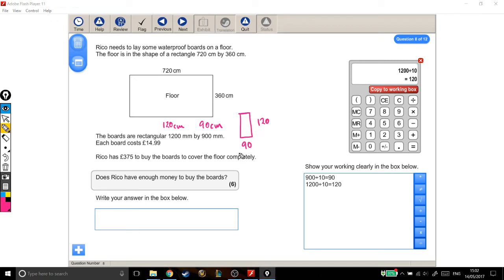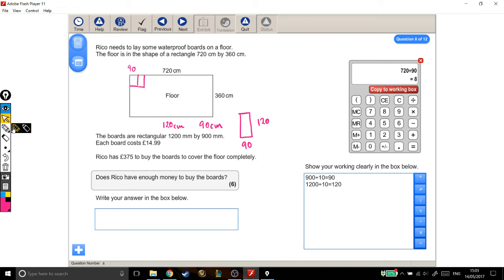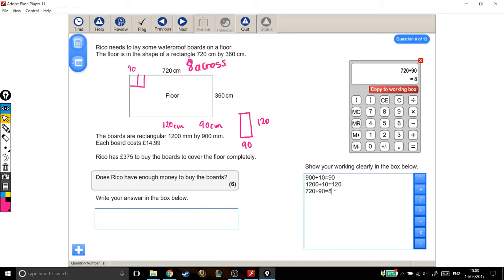First, I'm going to ask how many boards we can fit across. If they're 90 wide, then to find out how many I can fit across, I need to take the width of my room, which is 720, and divide it into pieces that are 90 wide. 720 divided by 90 tells me I can fit 8 across.